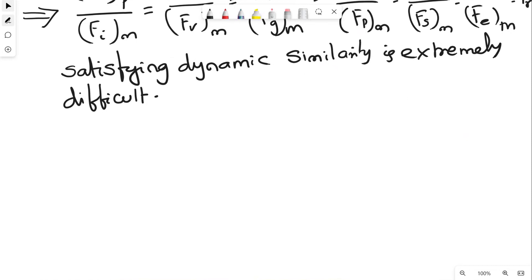Hence, there must be a way out. Since it is extremely difficult to satisfy dynamic similarity because of the number of forces, corresponding points, magnitudes, and directions involved, there must be a solution. The way out is: first, list out what are the various forces in fluid mechanics. Once you list them, you can prepare dimensionless numbers based on these forces, and using those dimensionless numbers establish dynamic similarity.